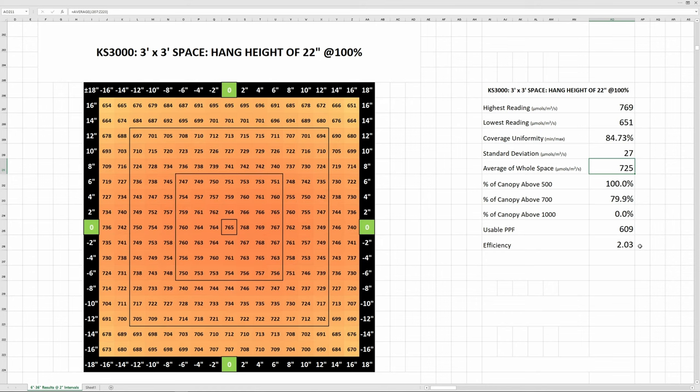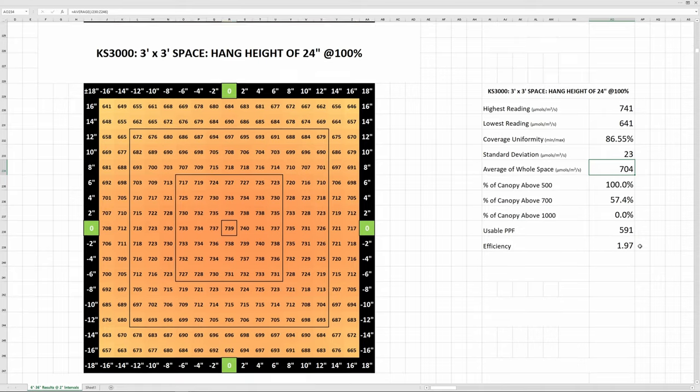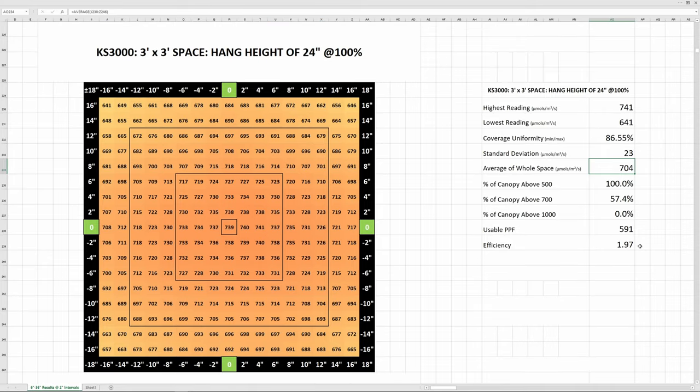If you're in veg, then Viperspectra recommends a hang height of 24 inches at 75% power on the driver. So that'd be a good place to start and if you find that's too much, then you can always just back the light off a little bit.